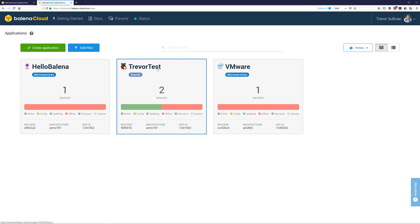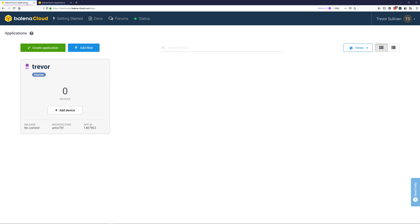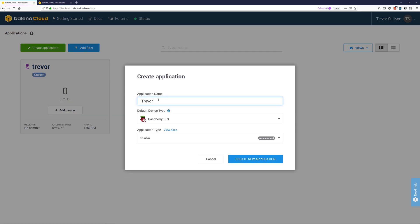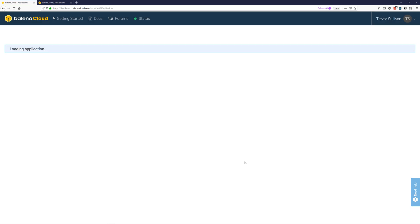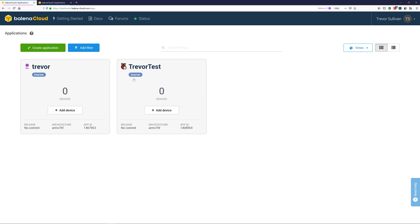First you'll want to take note of the application name in what's called the source account, Trevor1. Go ahead and copy that application name and go to your target account, click on create application, and then type that application name. Select create new application and you'll see a new empty application appear inside of your account.